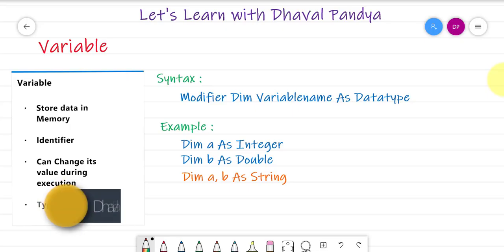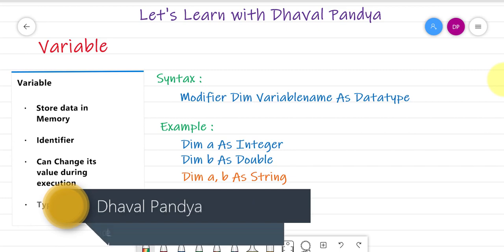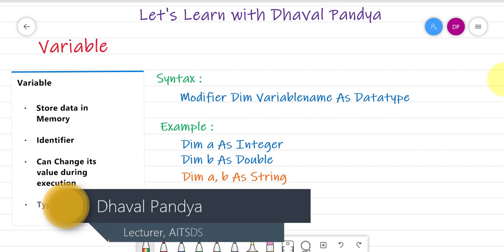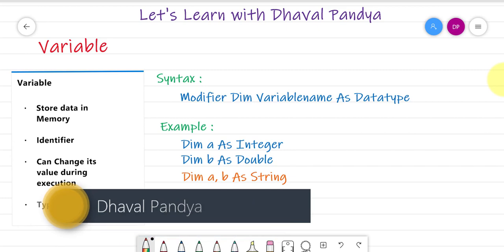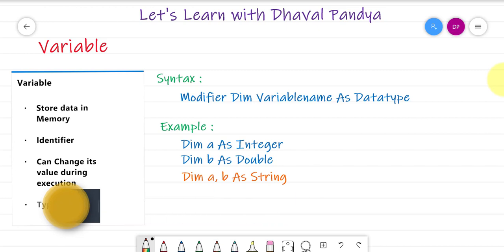Hello friends, welcome to the topic of data type today. My thoughts are about the topic of data type, which is connected with programming language.